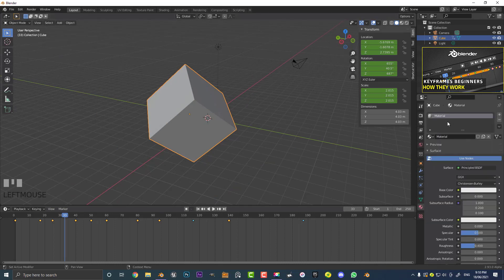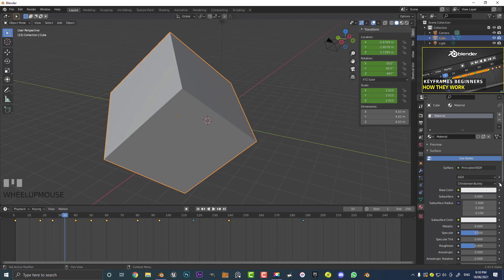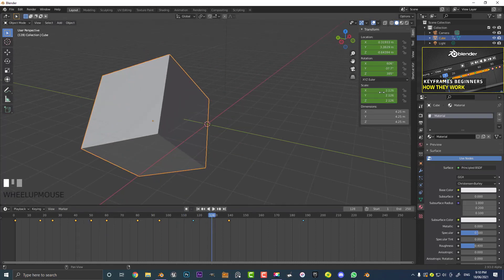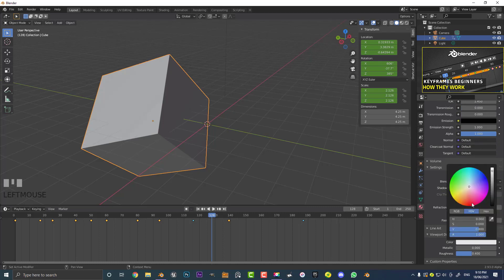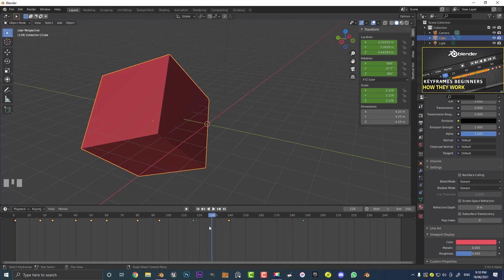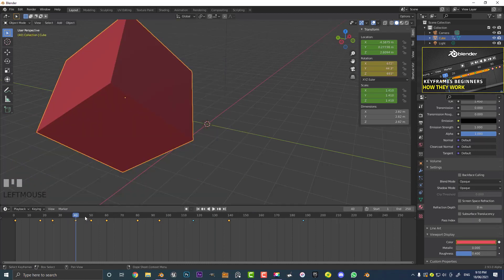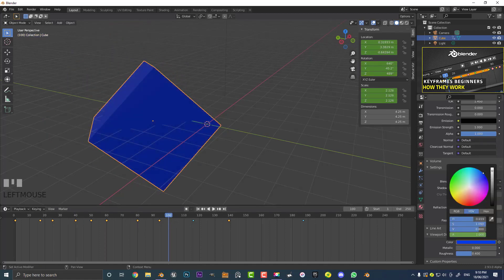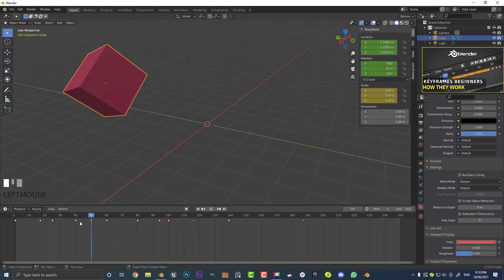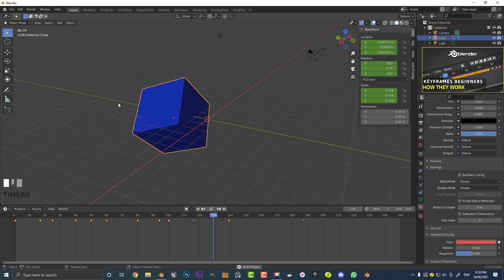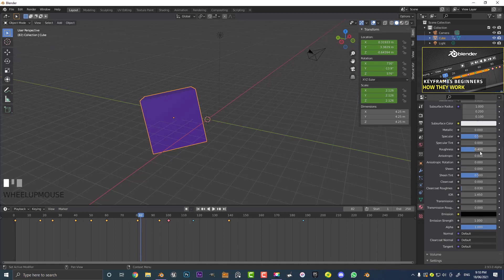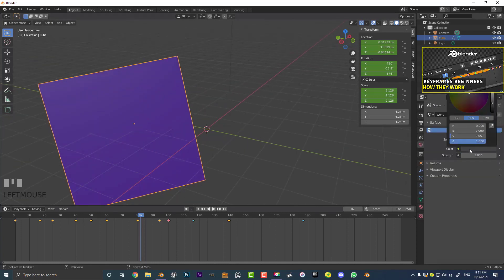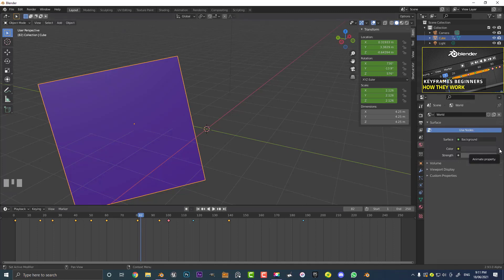Another thing with keyframes: if you go to the materials tab, a lot of the properties here have these little dots next to them. You can add keyframes to these too — not just 3D transform vectors. For example, in the viewport display I changed the color to red. Then at frame 40 I click the little dot to insert a keyframe. Come to frame 100, change the color to blue, and click the keyframe button again. Between frames 40 and 100 Blender will automatically morph and interpolate that color for you from red to blue.